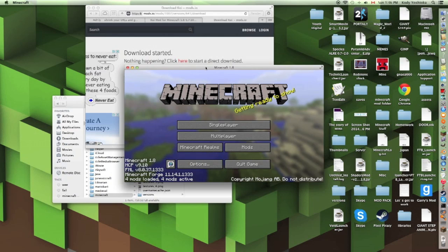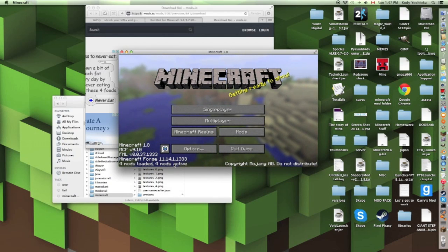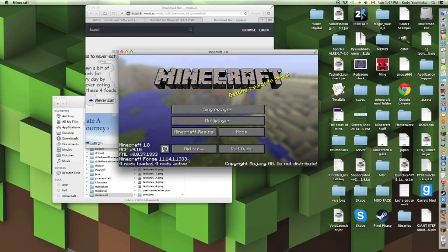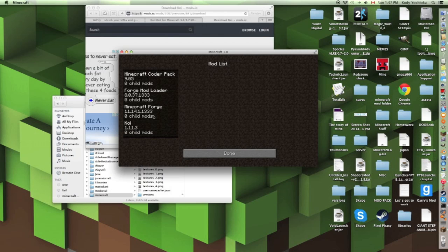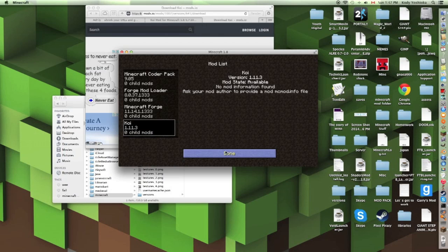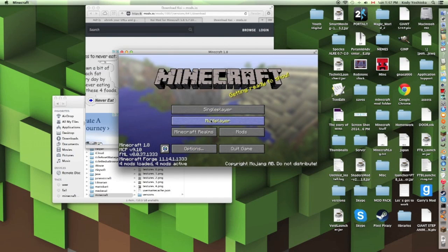Once Minecraft has loaded, it should say 4 mods loaded, 4 mods active. If you download 2, it should be 5. If you download 3, it should be 6. And so on. We have the Koi Mod there — version 1.11.3, mod state available. That's good. You should have your mod inside the mod list.